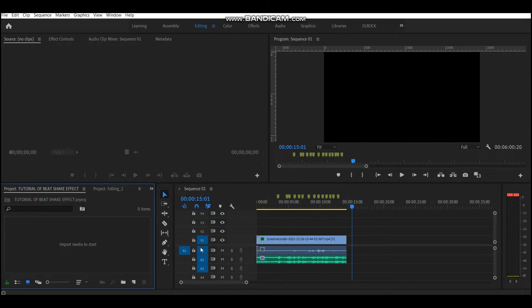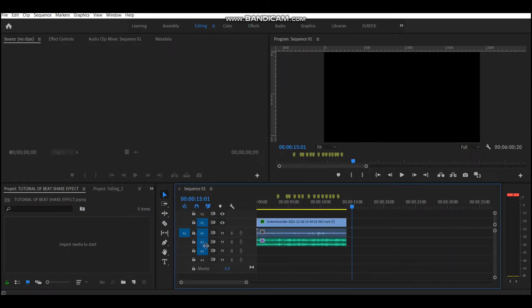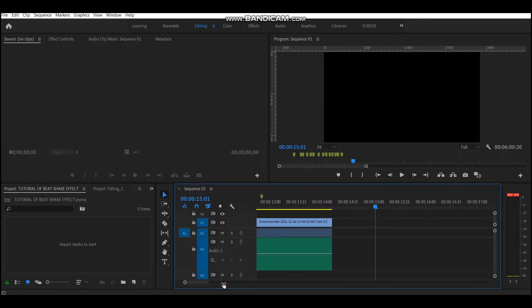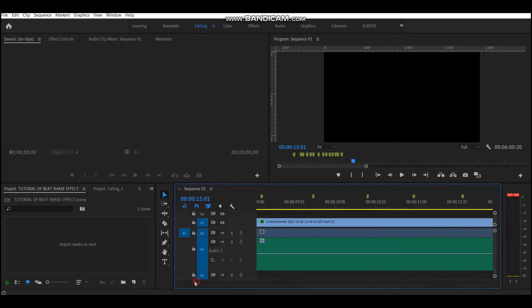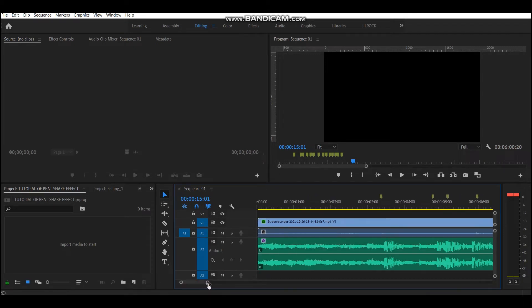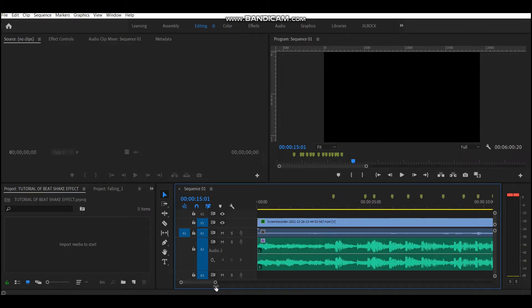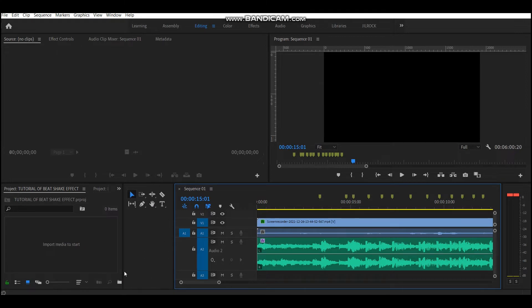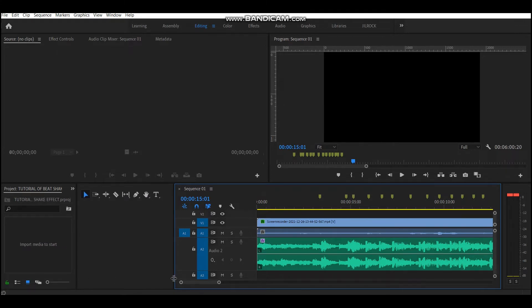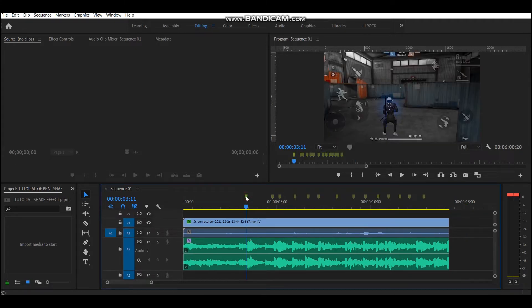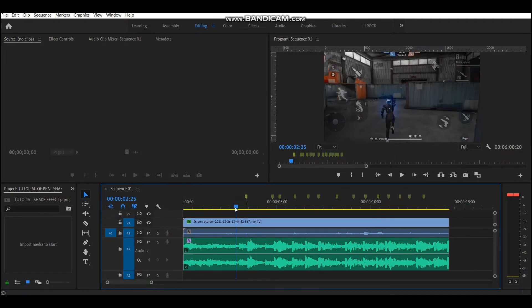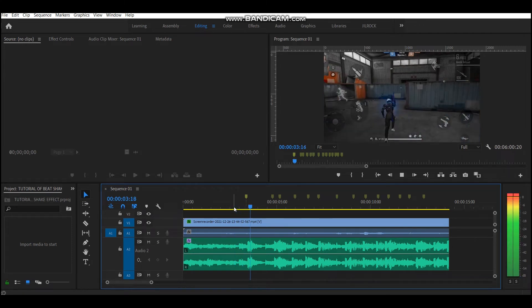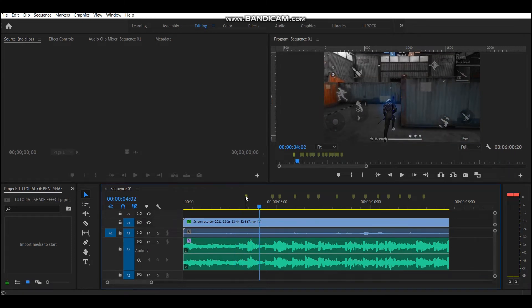Go to editing tab and enlarge the audio track in which your song is there. Then by looking at the track, make a final trial on your markers and place them precisely.